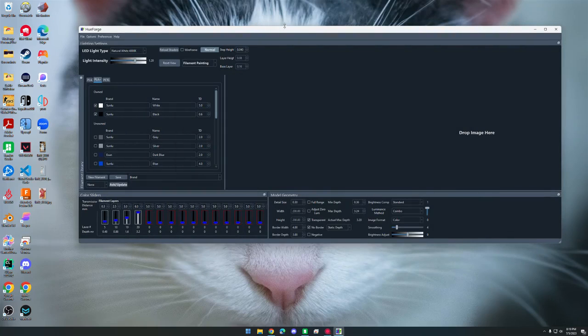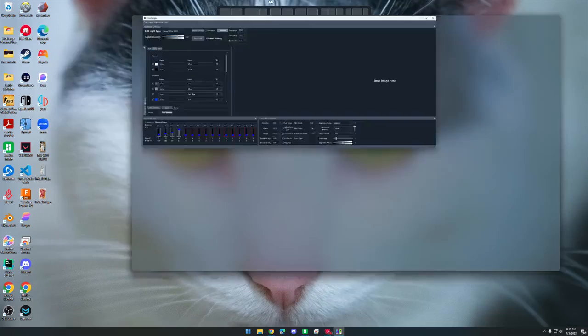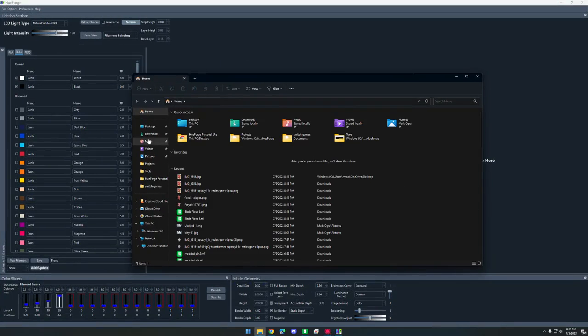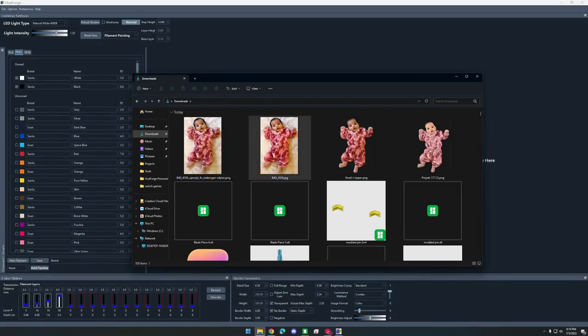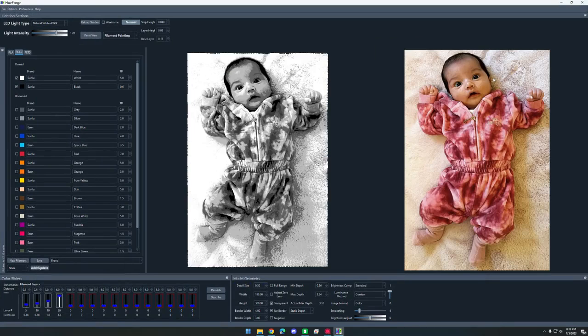And we can close this out. Now all we have to do is get a picture. So I'm going to grab this picture and just drag it over into Hueforge.